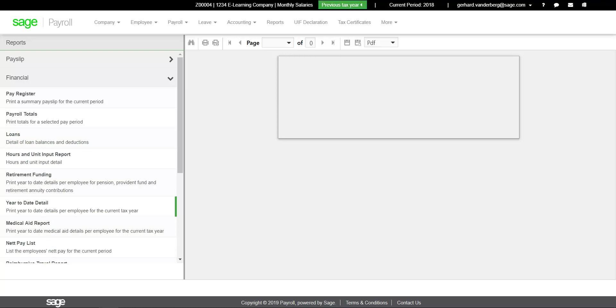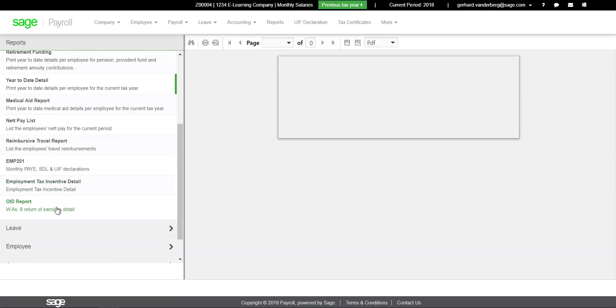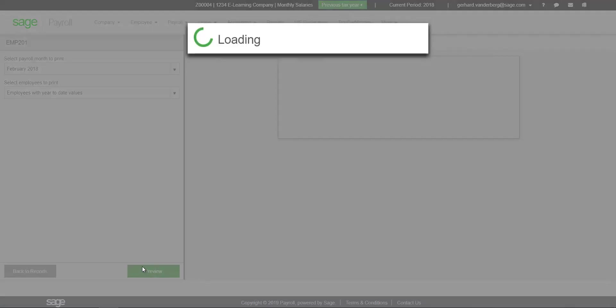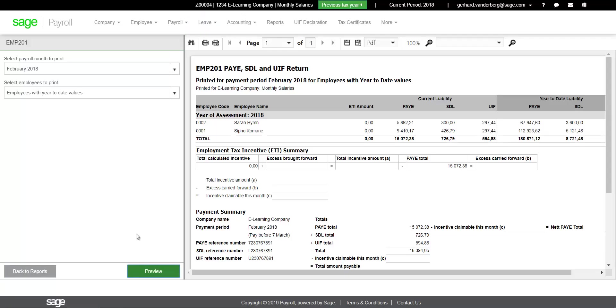Ensure that the correct values according to the EMP201s submitted to SARS is entered on the EMP501 reconciliation.